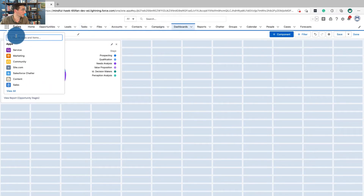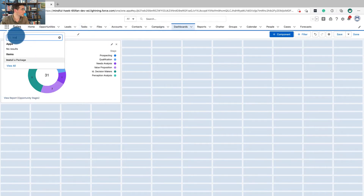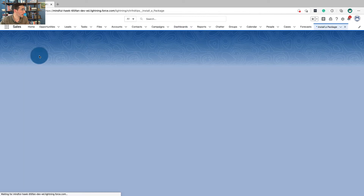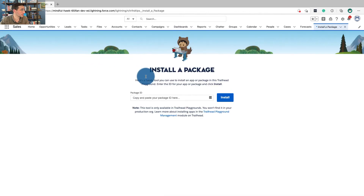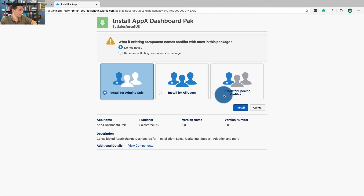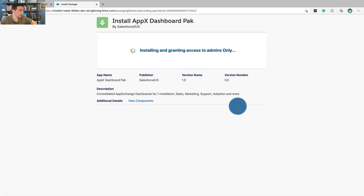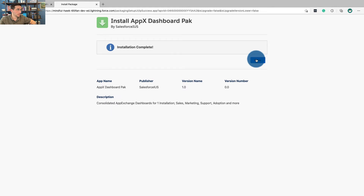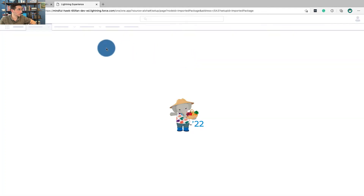Okay, go over here, click to go to install a package, enter the package ID, and click install. We'll do install for admins only. Click done.